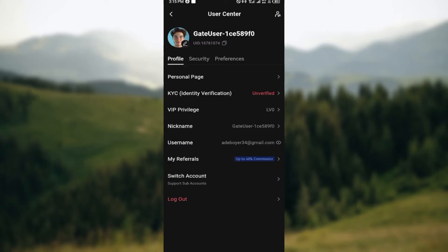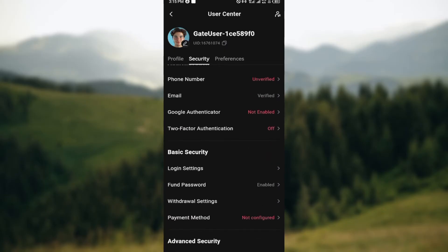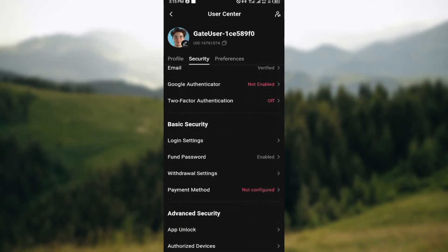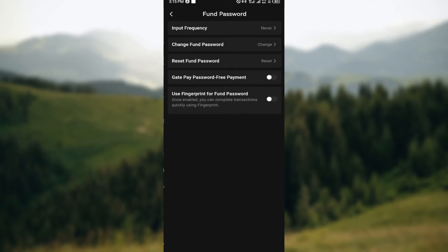First of all, you were brought to the profiles page. The next step is to click on security. Once you're on your securities page, scroll down to the basic securities tab and then click on fund password.